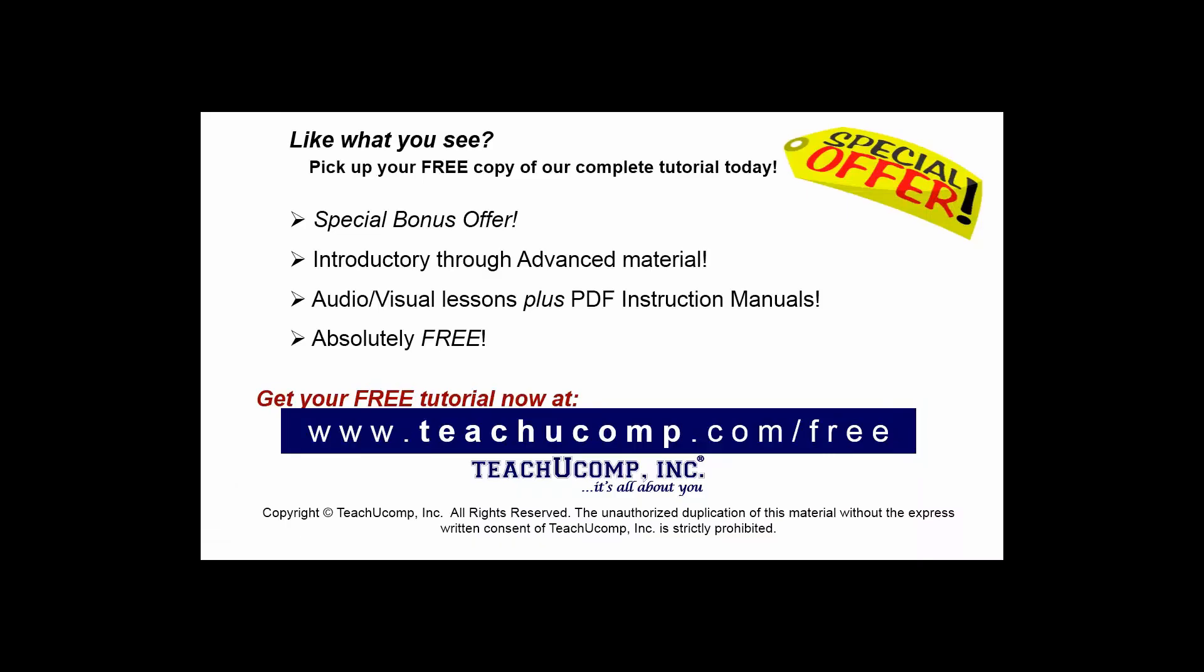Like what you see? Pick up your free copy of the complete tutorial at www.teachucomp.com/free.